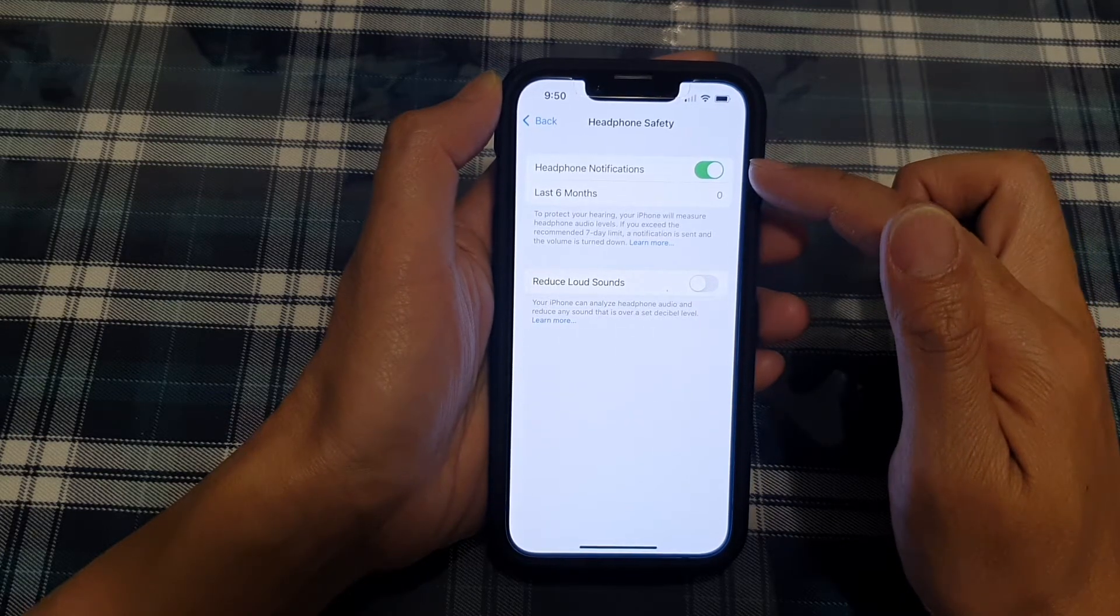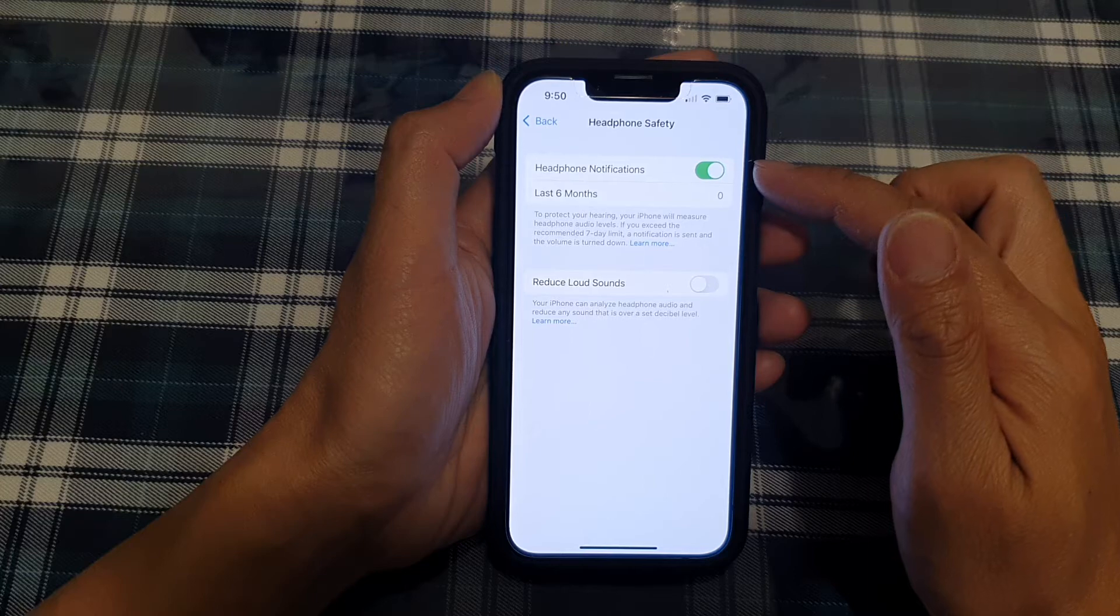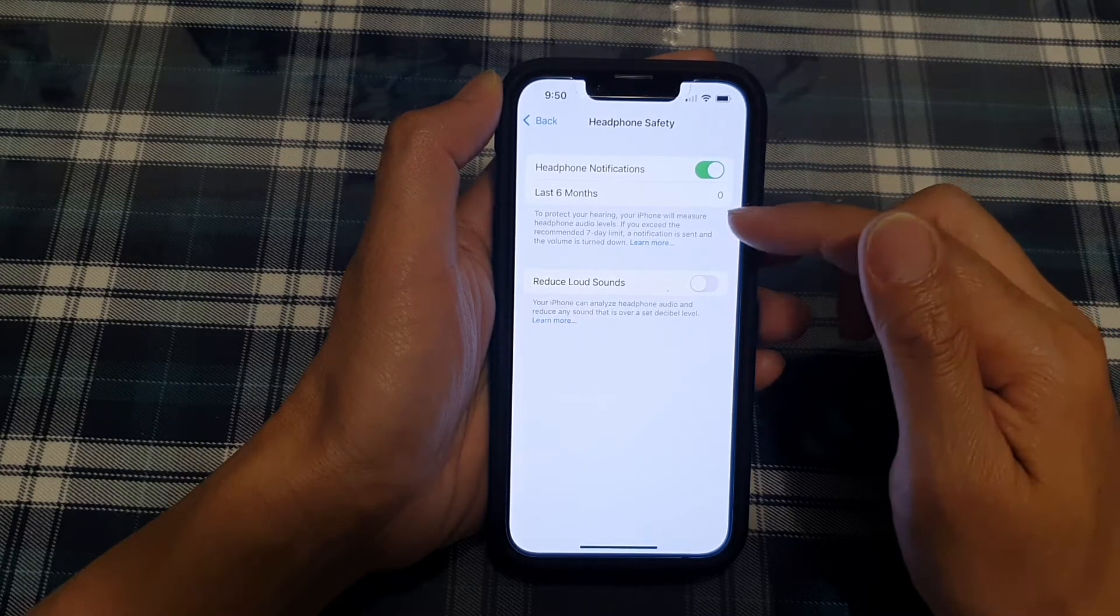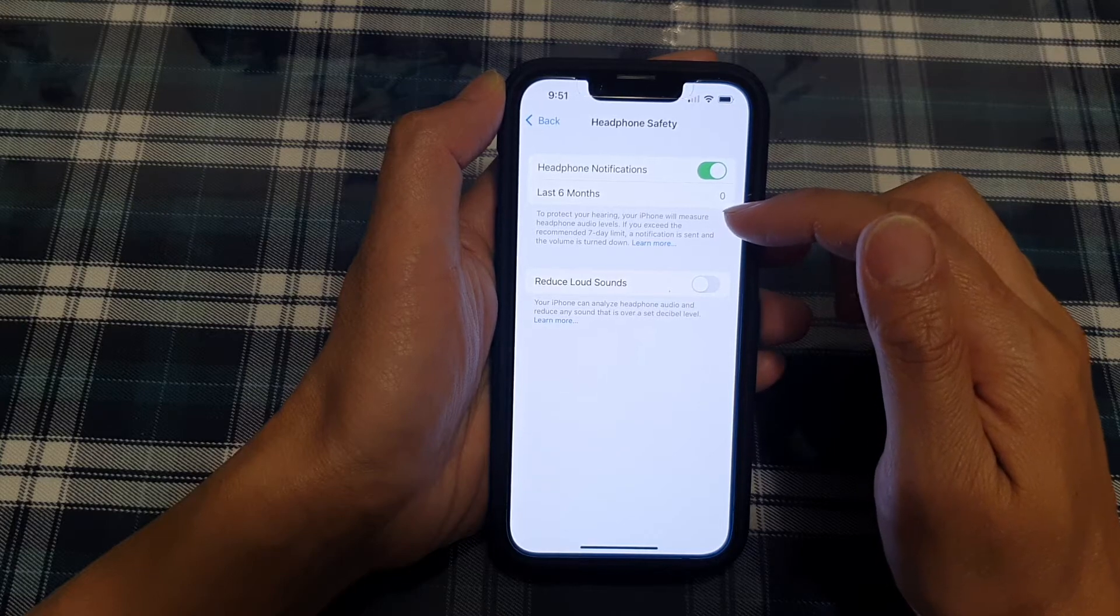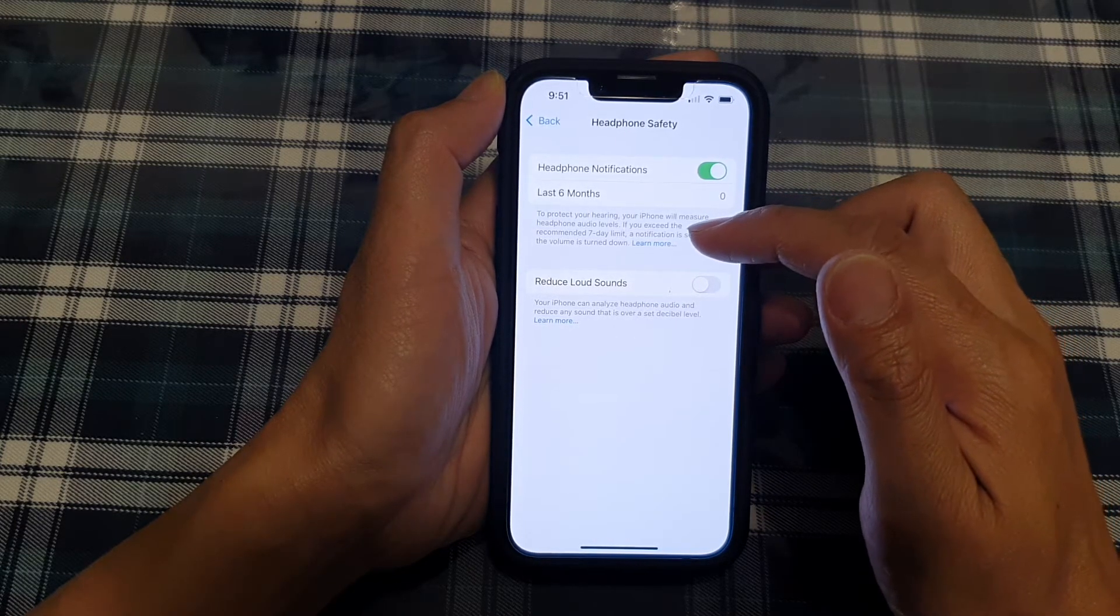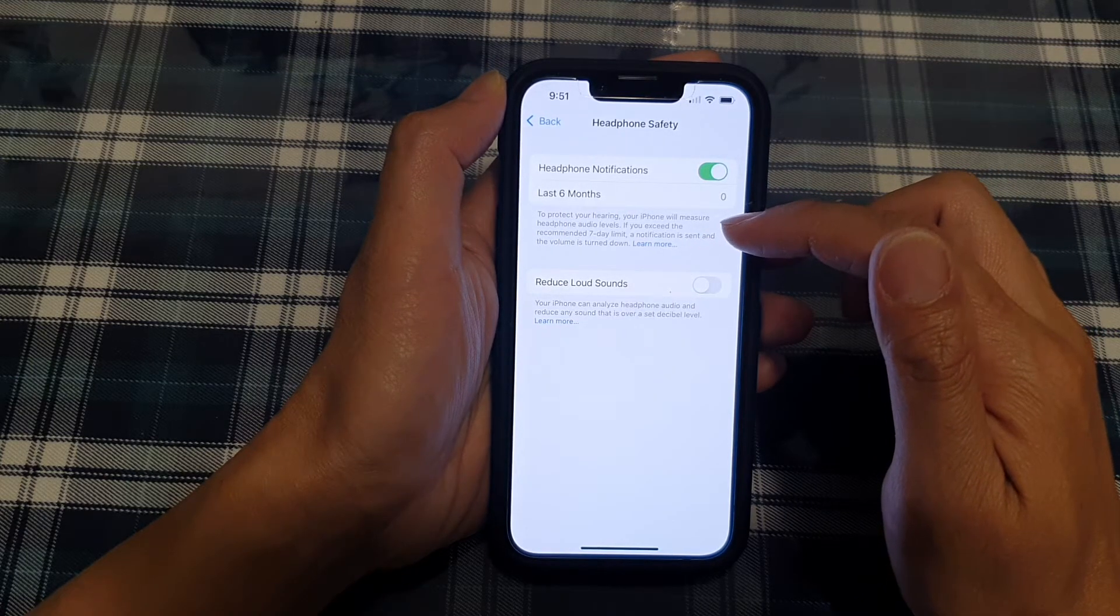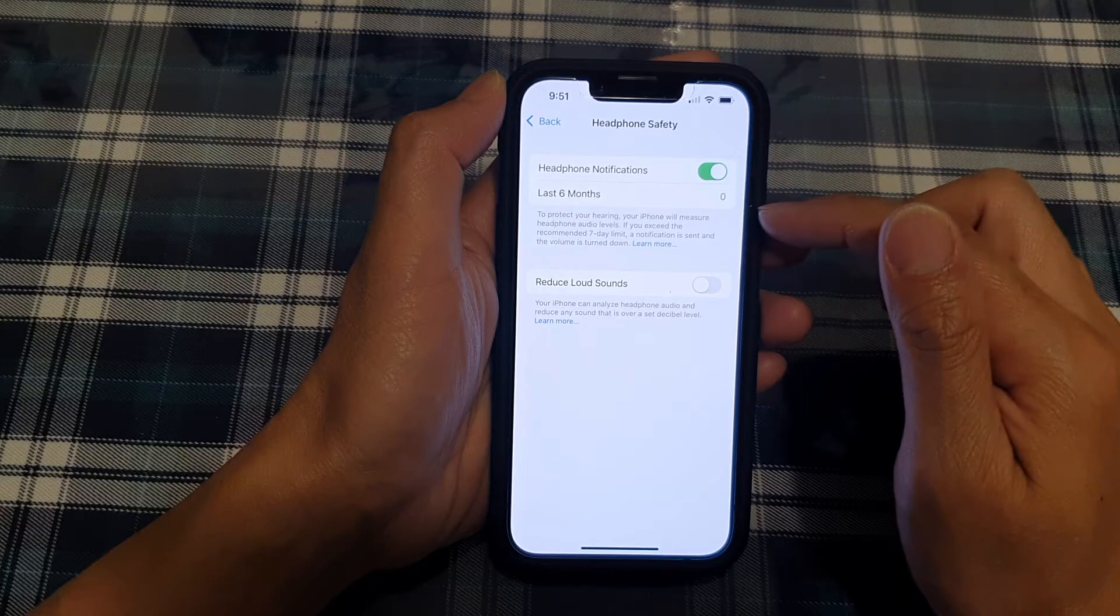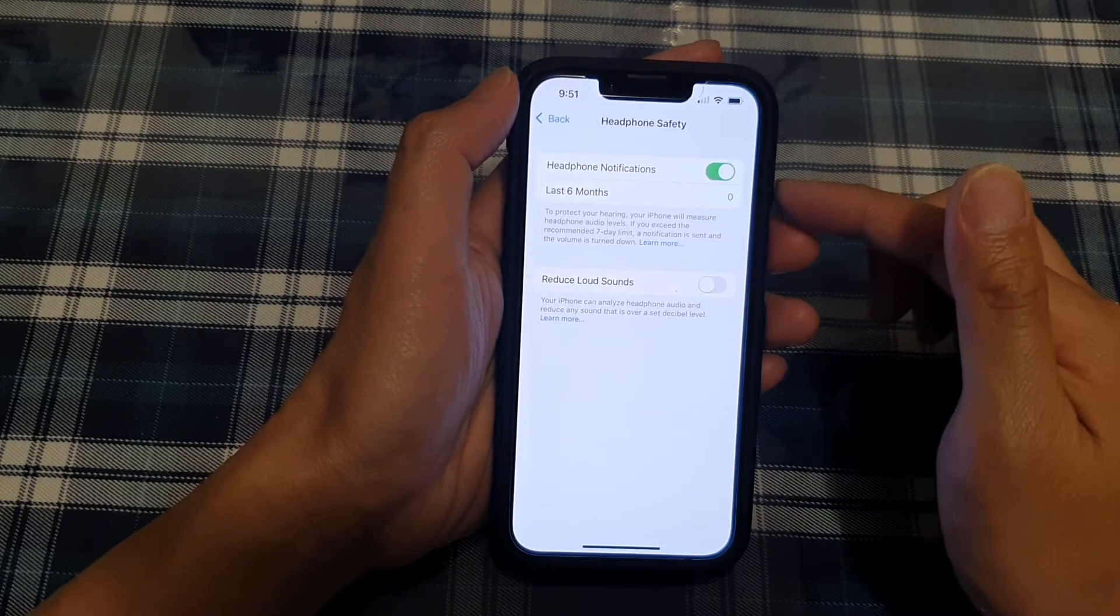Now by default this is turned on. If your audio is too loud, to protect your hearing, your iPhone will measure headphone audio levels. If you exceed the recommended seven-day limit, a notification is sent and the volume is turned down.